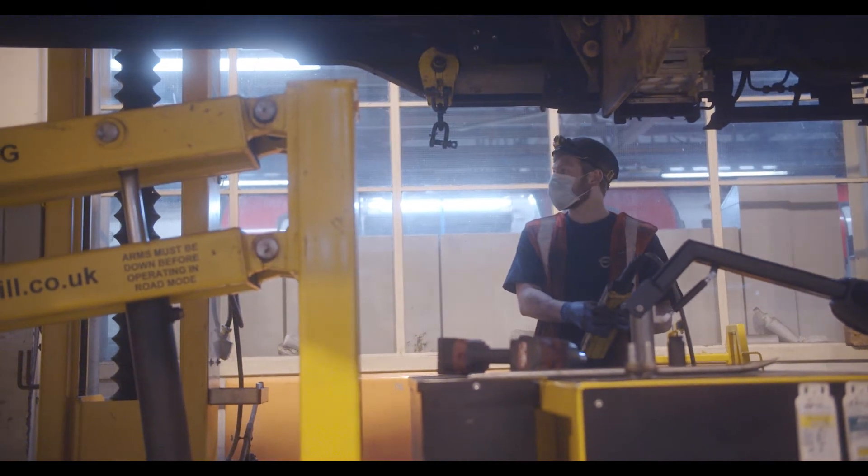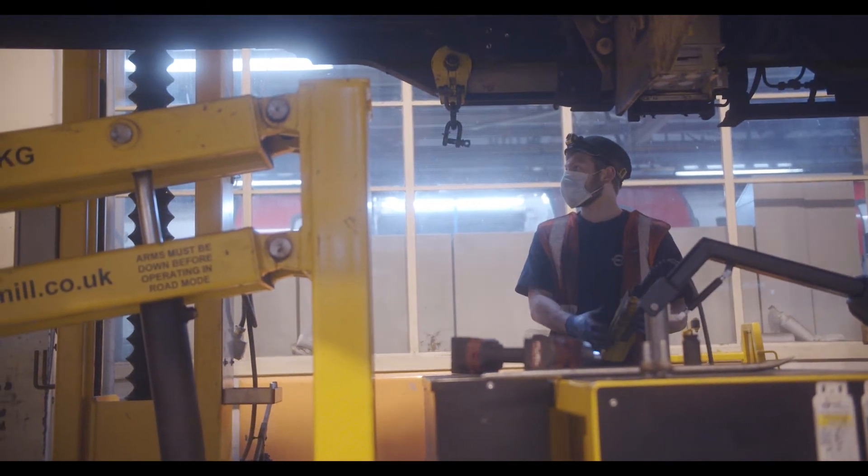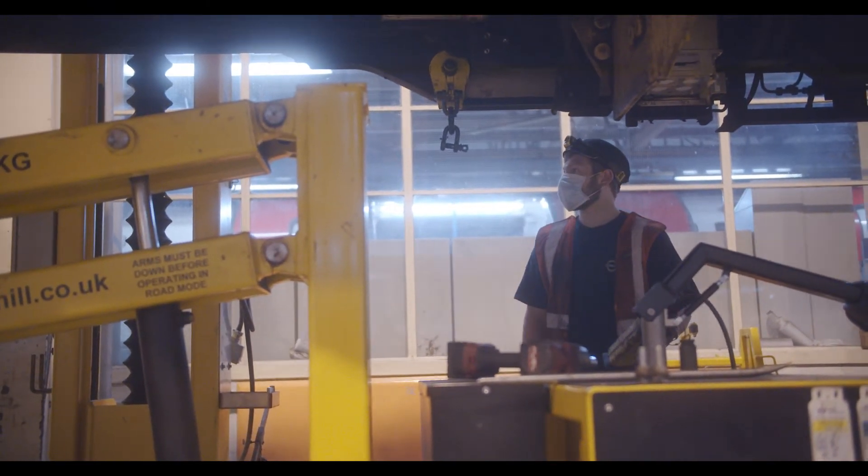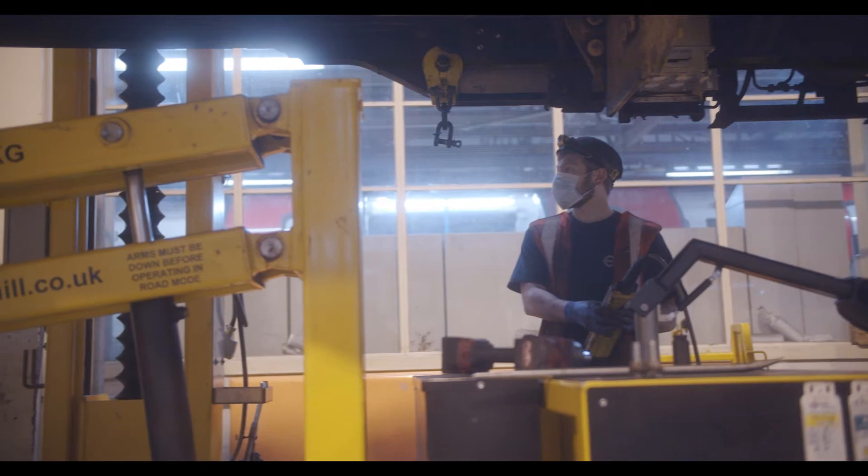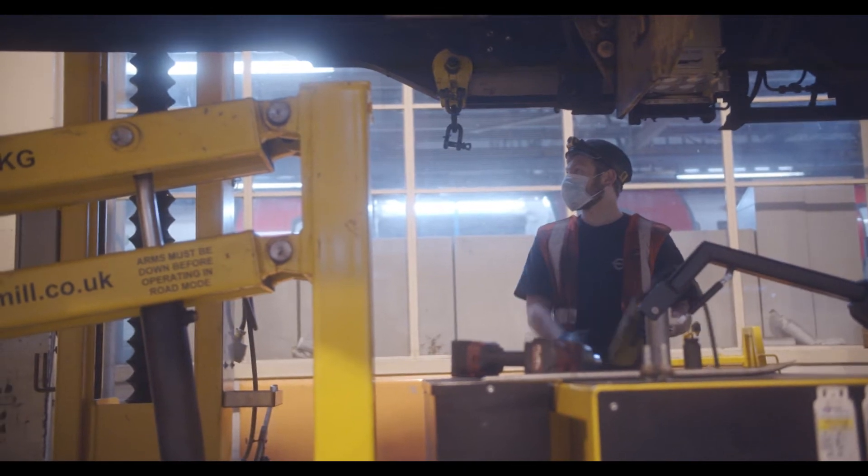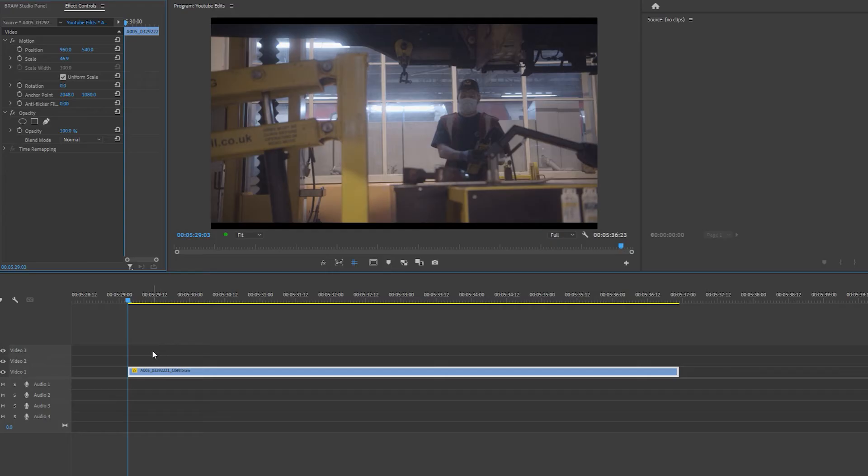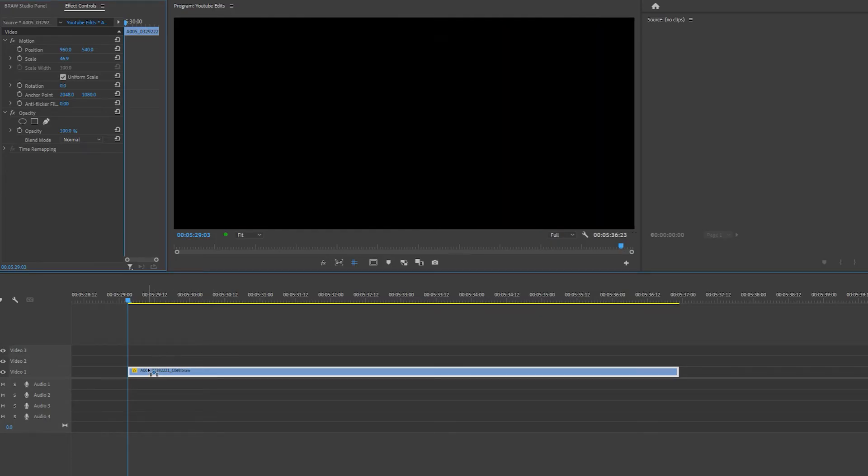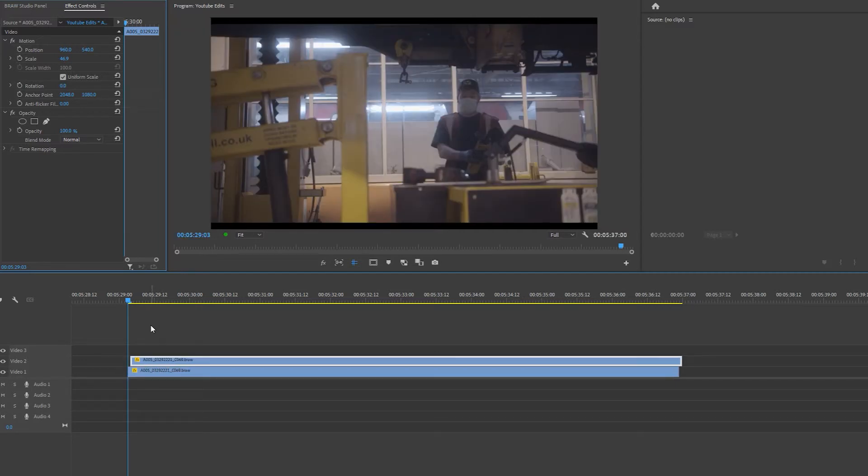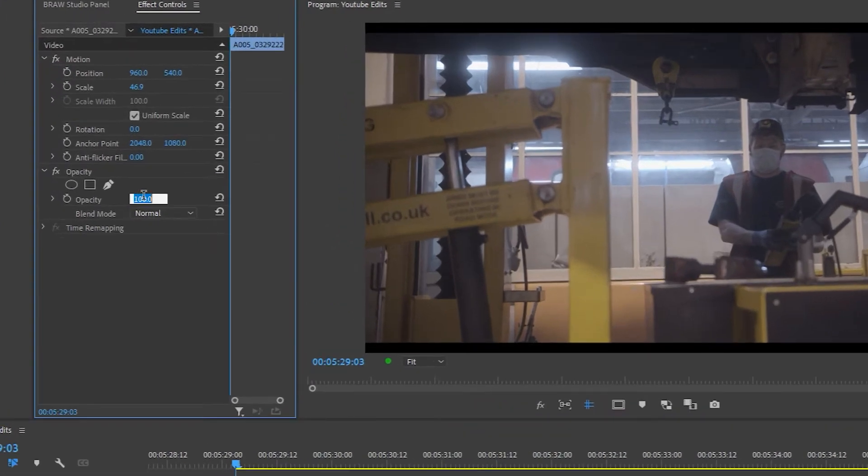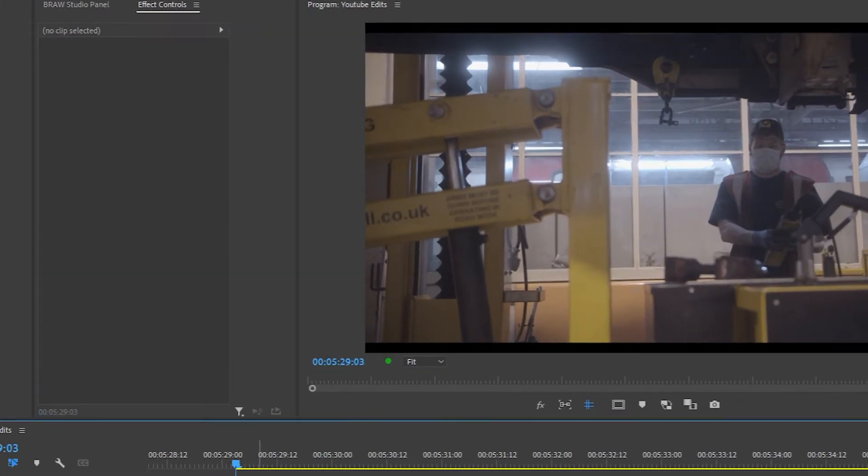Two ways to remove this flicker from your videos. The first way is to duplicate your footage by holding Alt, clicking and dragging into the video layer above. Move the clip along one frame and set the opacity in the Effects Control panel to 50%.